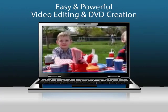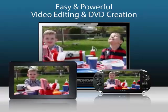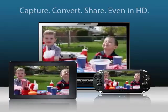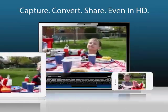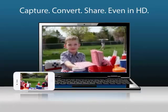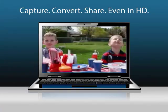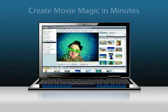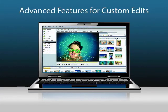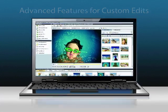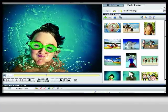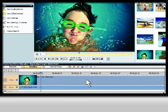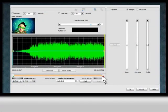Capture, convert, edit and share video from just about any device, including tablets, smartphones, HD camcorders and even the internet. Edit and customize your video projects with advanced tools, including timeline editing and sound settings for music and narration.